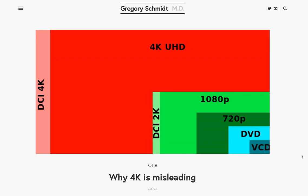For many decades, television resolution and broadcast standards were defined by their vertical resolution. This was the number of alternating black and white horizontal lines that could be clearly seen during a broadcast. So NTSC was traditionally 525 lines, and then over in Europe where they used PAL, it was 576 lines.